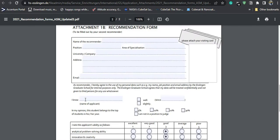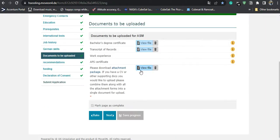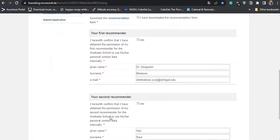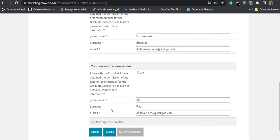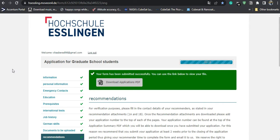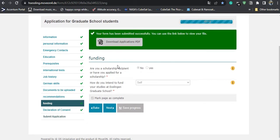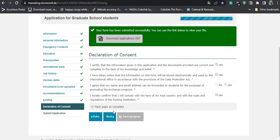After merging and uploading all five files, on the next page you fill in your recommender's information so they will receive an email. Then for funding, they ask whether you are a scholarship recipient — I am not — and how you intend to fund your education, which for me will be self-funding and loans. After that is the declaration of consent, followed by a survey, and then you submit the form.